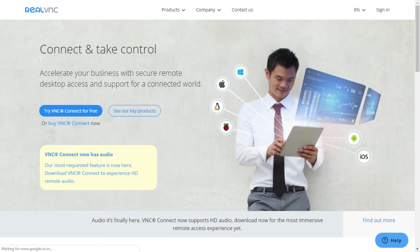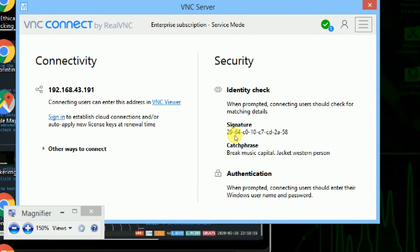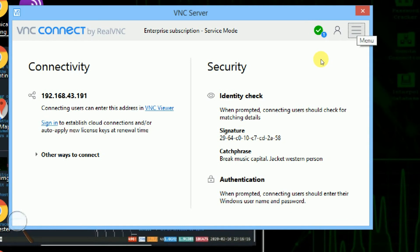RealVNC is available for every operating system. Once installation completes, you have to open the VNC server and reset your password.